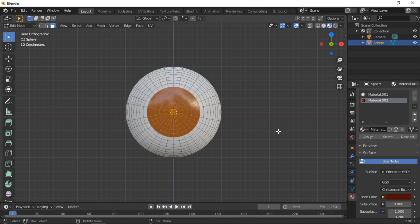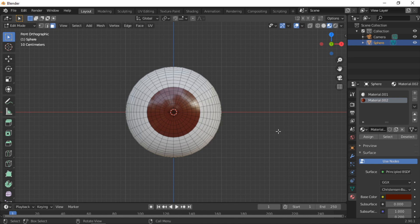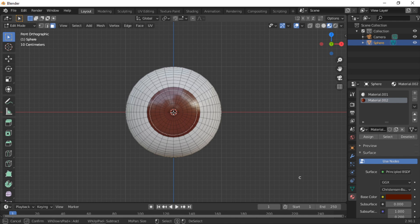Unselect the faces by pushing the A button, then push the A button twice to unselect all faces. We will create the center pupil area of the eye. Press the C button to enter Circle Select mode and resize the selection area with the mouse wheel, then select the two inner rings of the sphere.